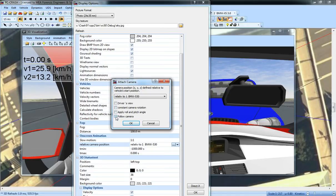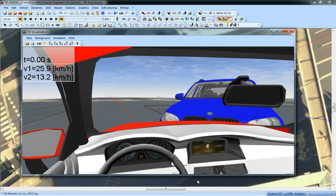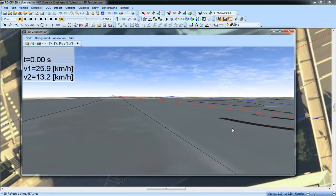But there's a new option here called follow camera. If I do that, then instead of moving the camera with the BMW, it's going to actually pan the camera to follow the BMW.